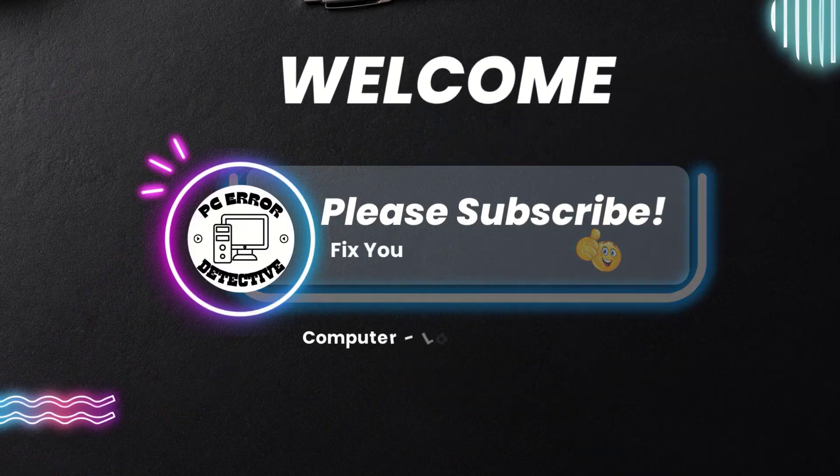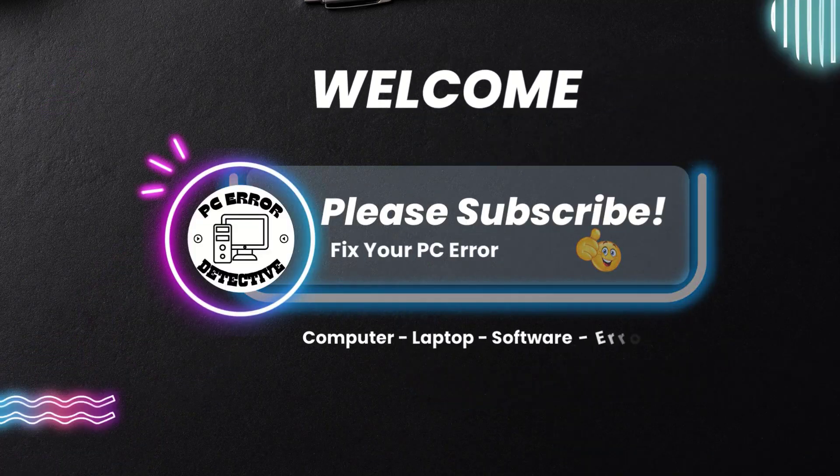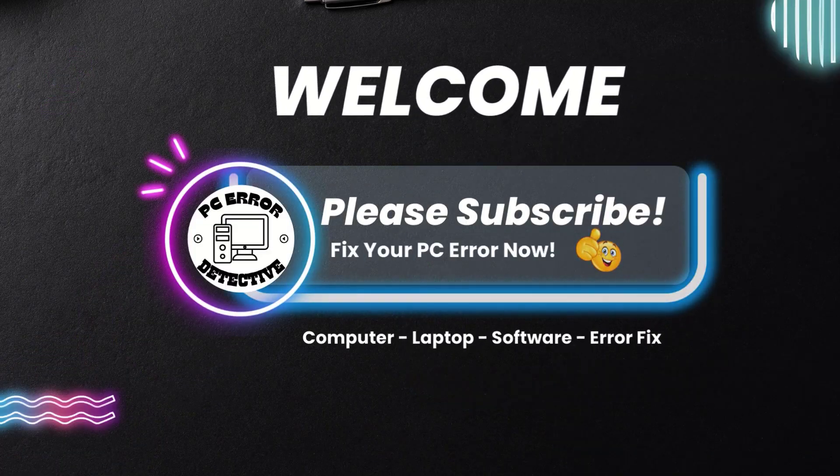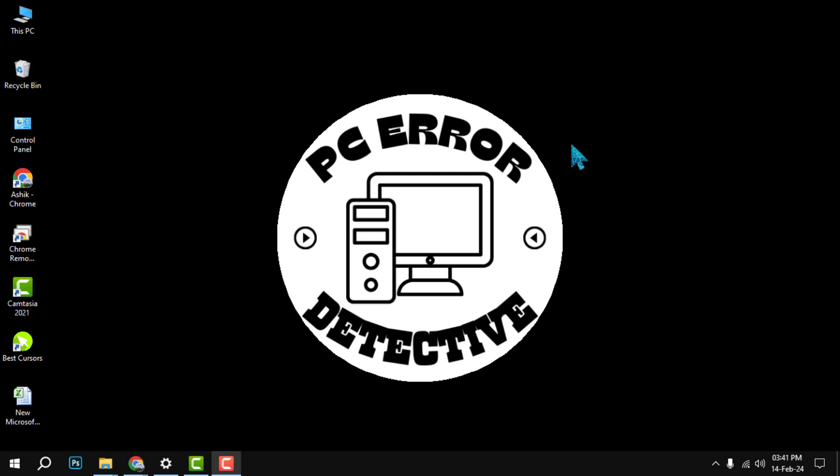Hello everyone, welcome to PC Error Detective. In this video, we will show you how to separate address in Excel. Before we start, please subscribe to our channel and hit the bell icon to get notified of our latest videos.